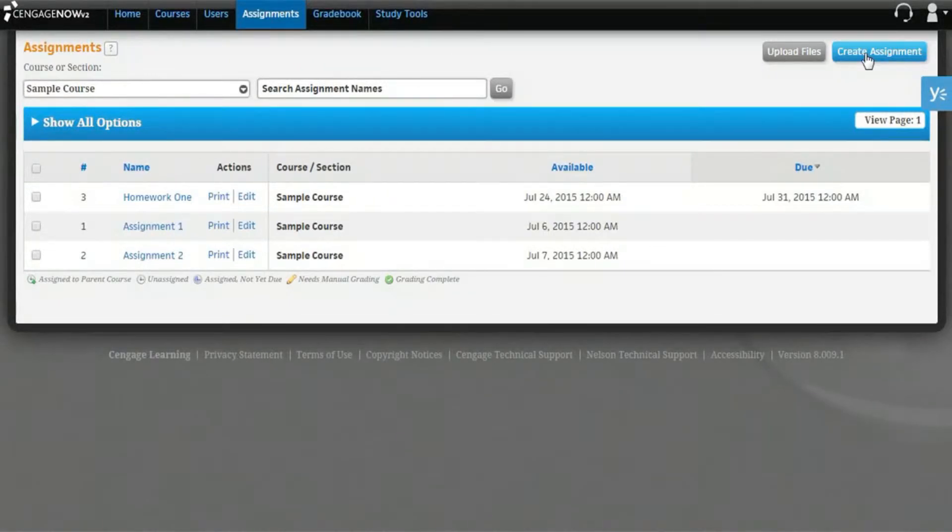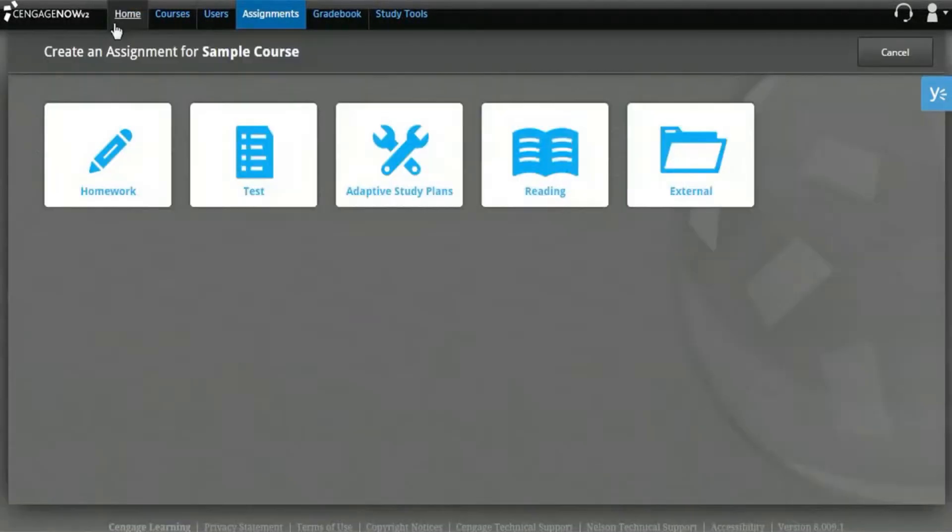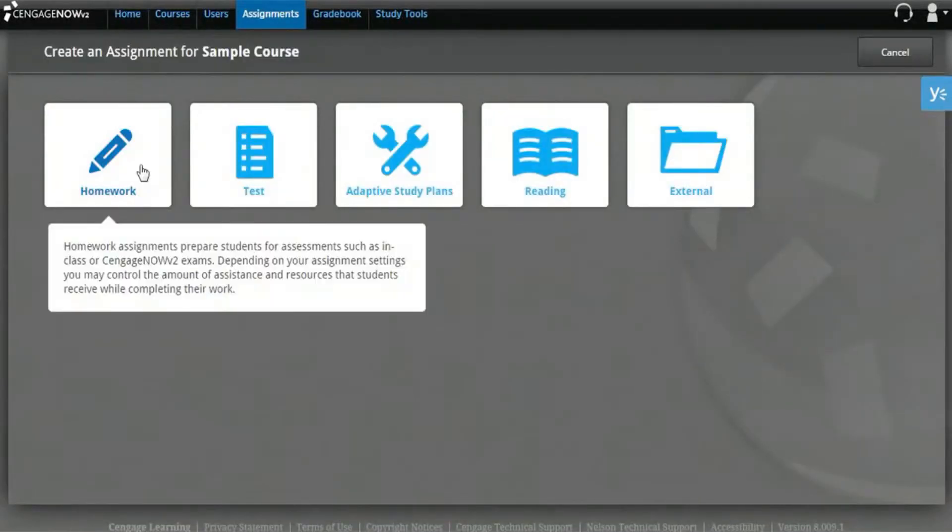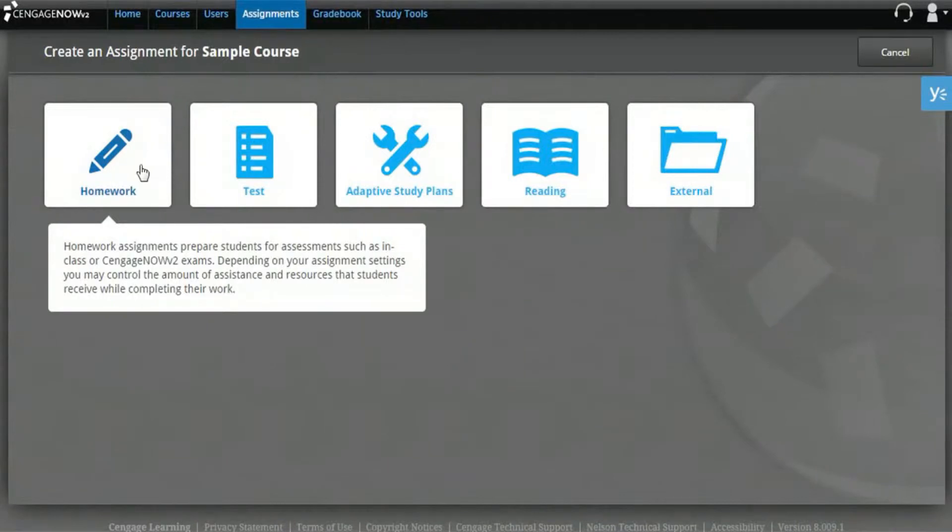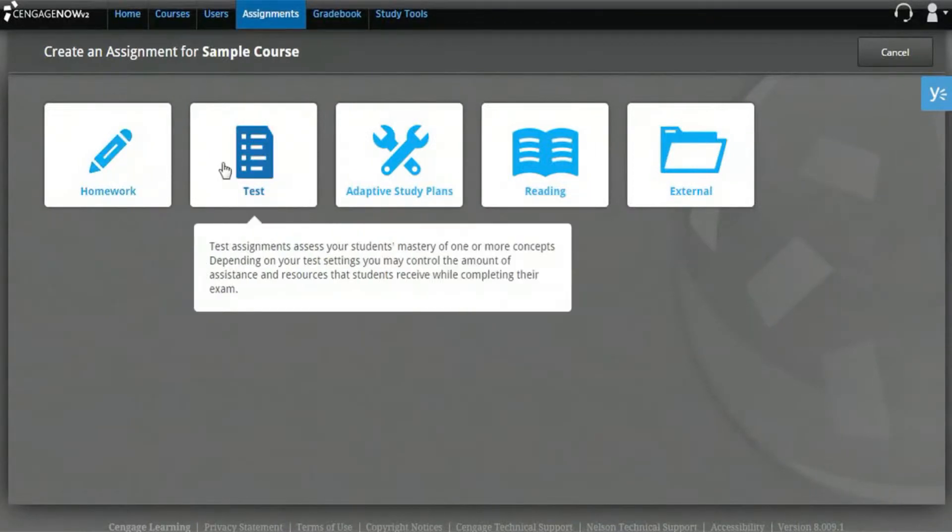CengageNOW allows you to create several types of custom-built assignments. Homework assignments present book content in an assessment with an open-ended approach. Test assignments present material in a stricter evaluation setting.